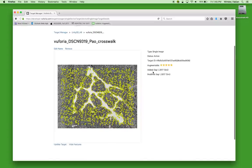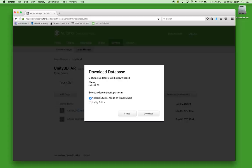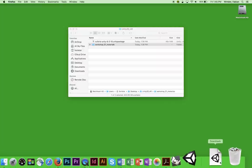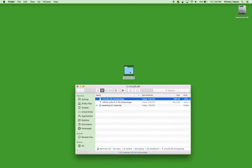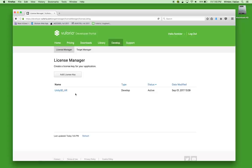Once you're done uploading all your images — these databases can have as many or as few images as you like — you can download the database to install it in Unity. We'll generate a Unity package that we can import into the Unity 3D project. We need to download the database in Unity editor format. I click Unity editor, hit download, and then drag and drop the file from the downloads folder into my Unity 3D AR folder. We're now pretty much done with the Vuforia website, though I'll leave it open since we'll need the license key later.